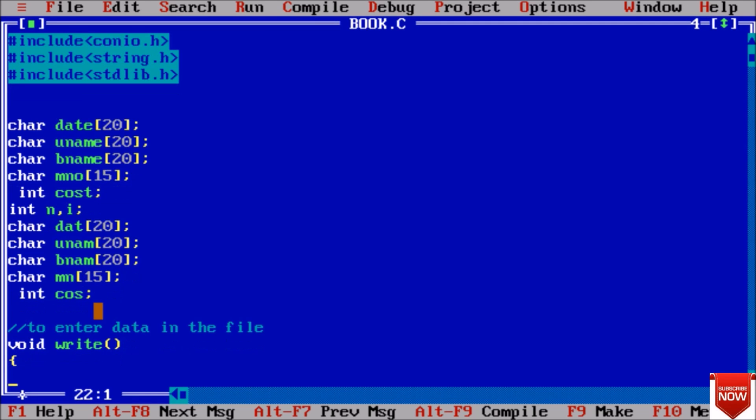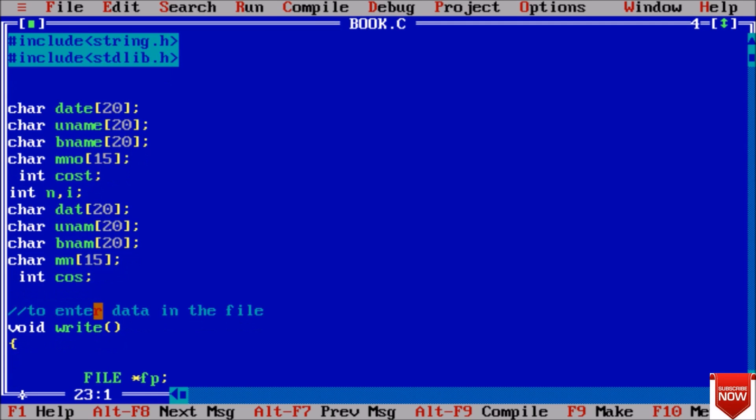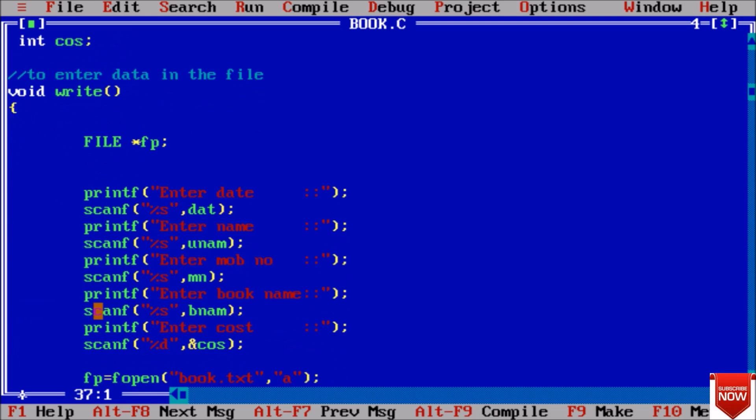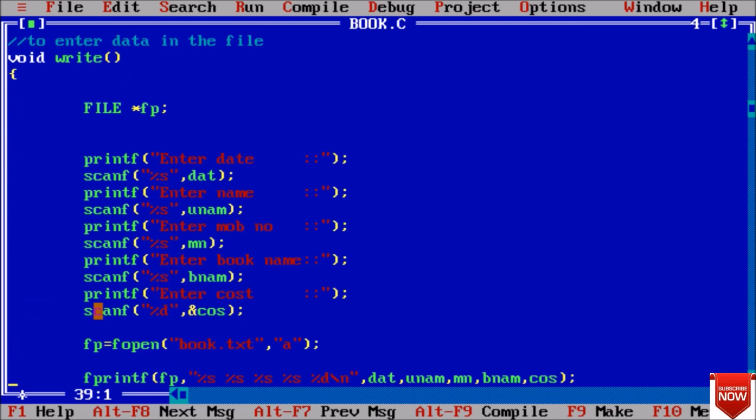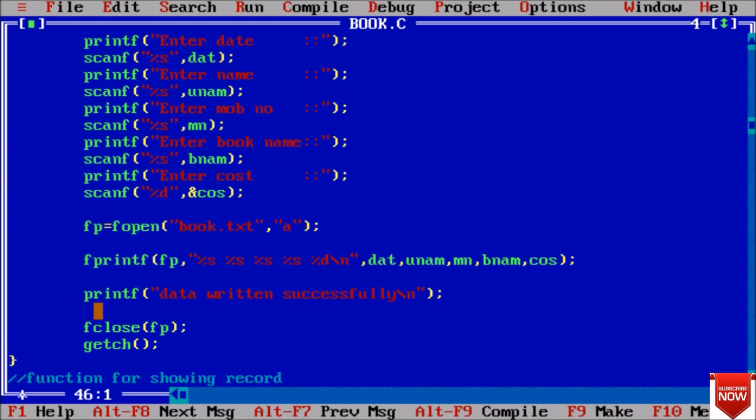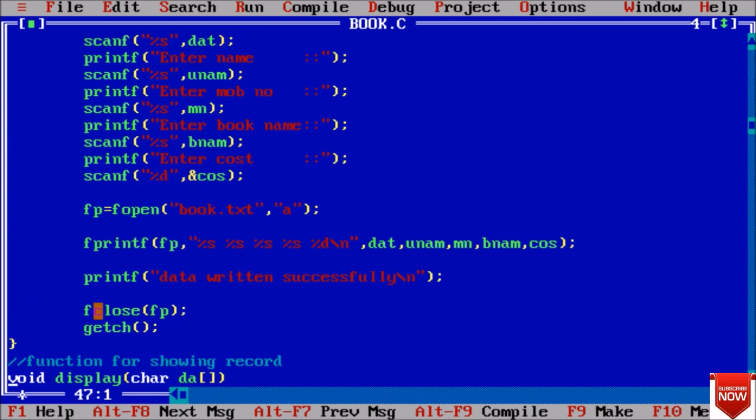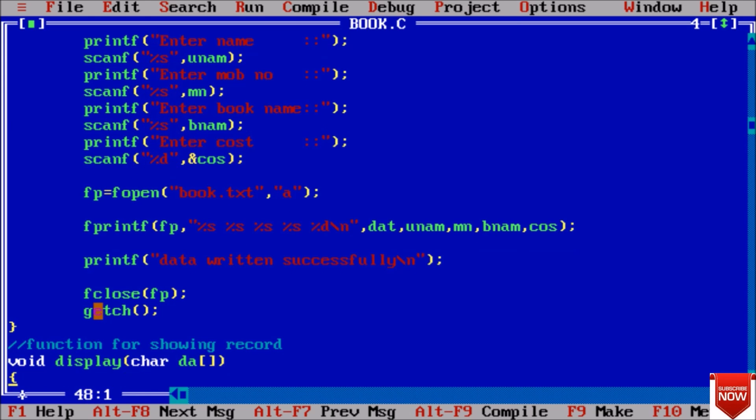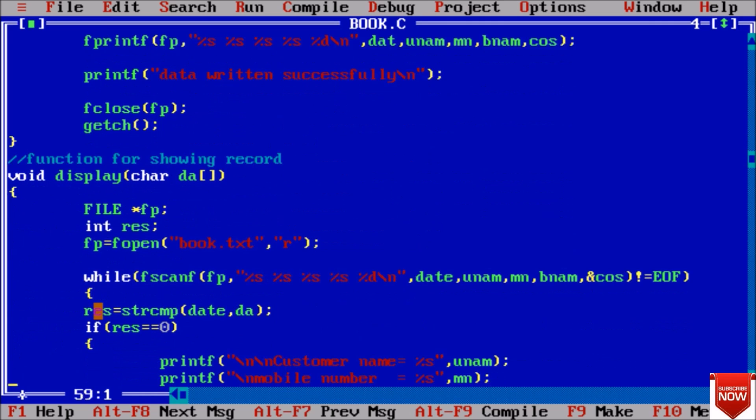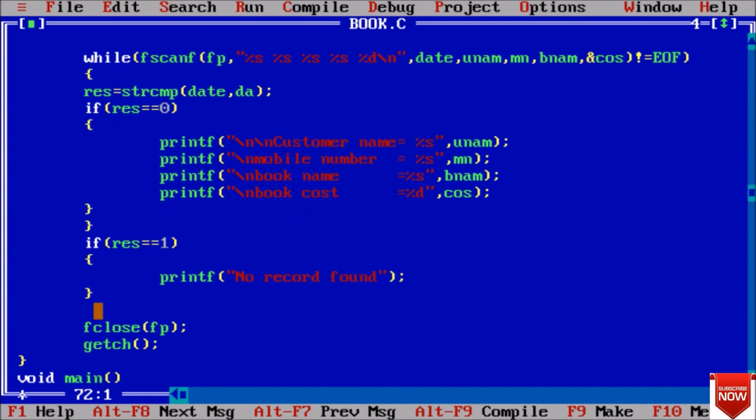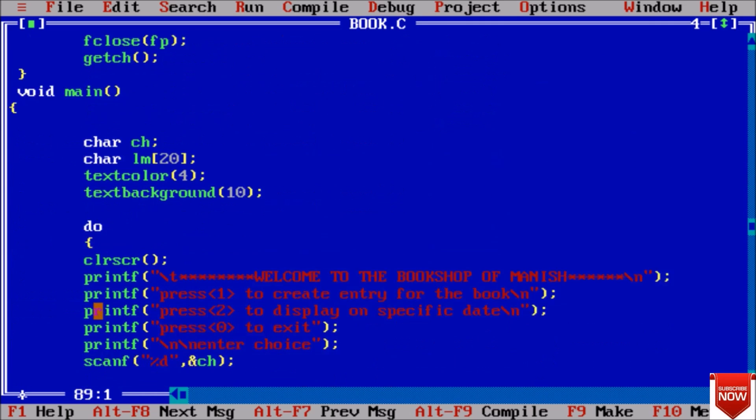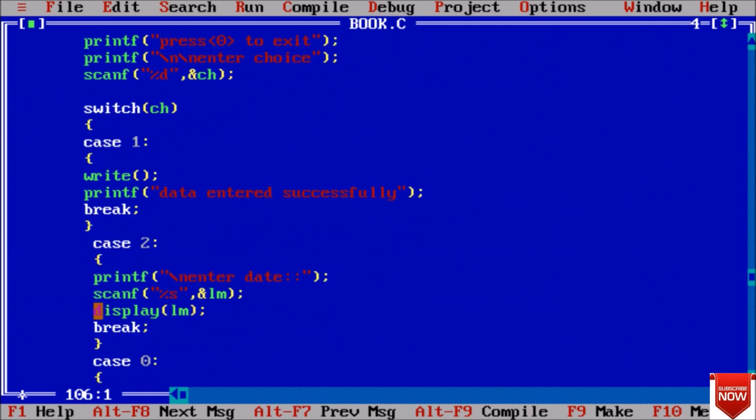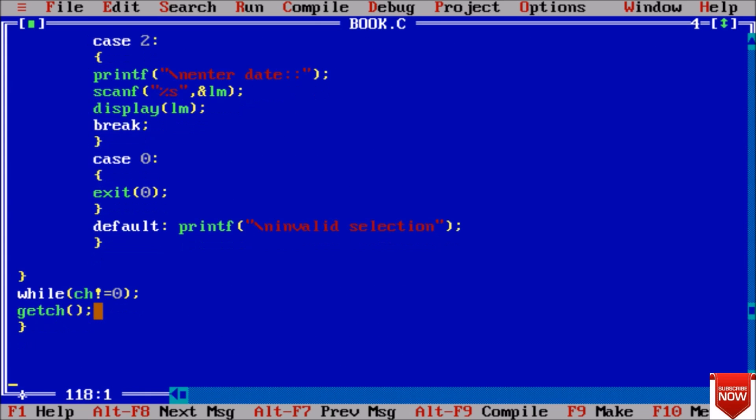Let us watch the code once again. Basically we used in this only file - the concepts of file and some switch cases only. This is very simple project.